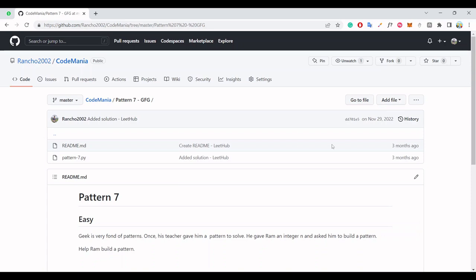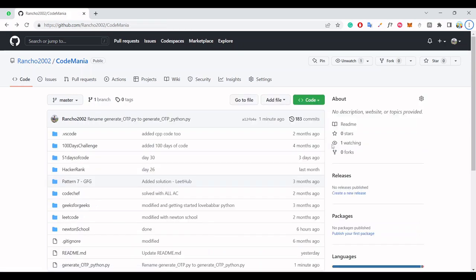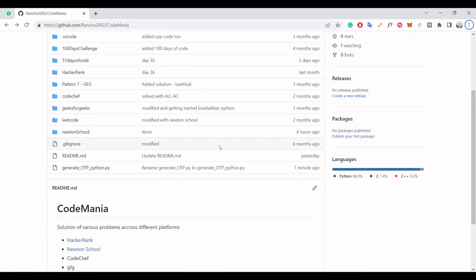But this is a very long and hectic process. Yes it is, because you have a convenient and very easy process to do this. For this you just need to go back to your main repository or home page, like CodeMania.